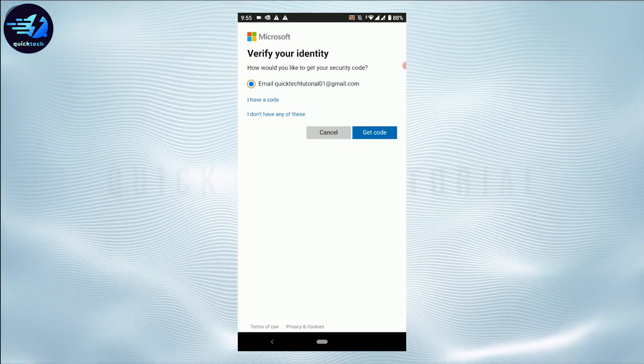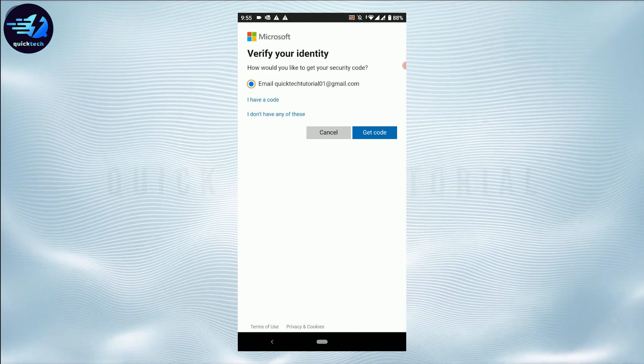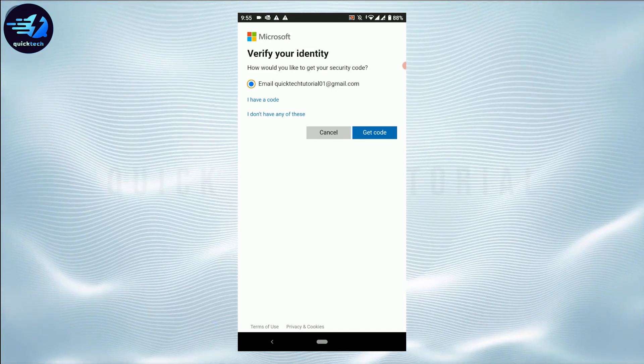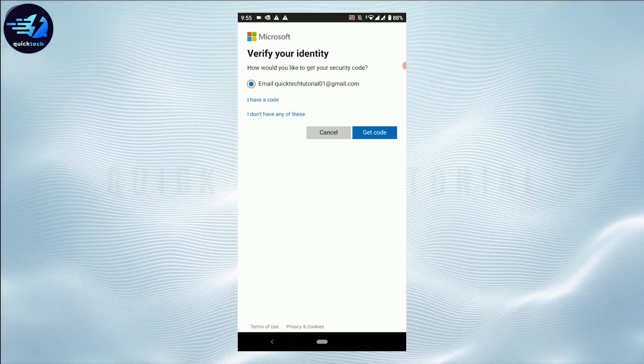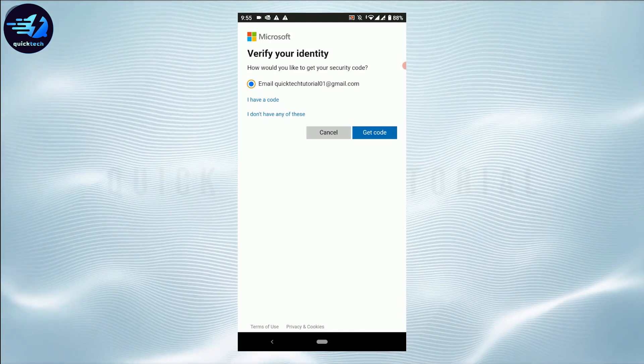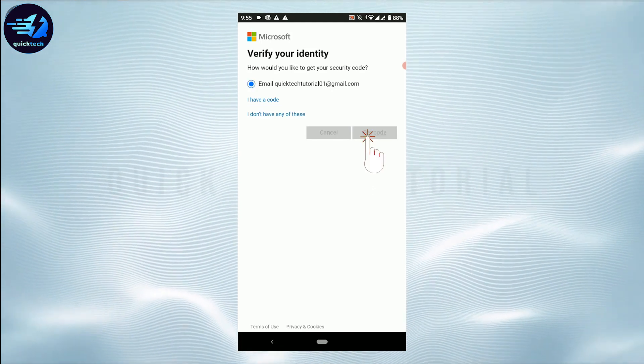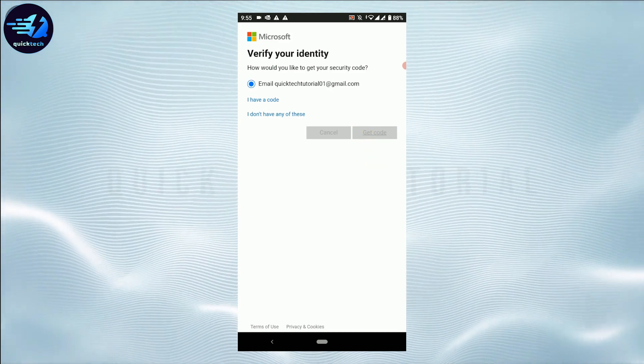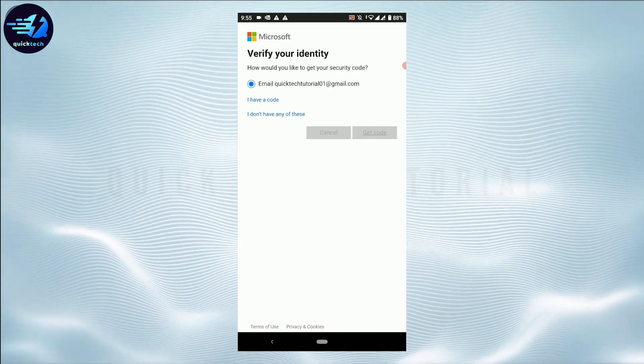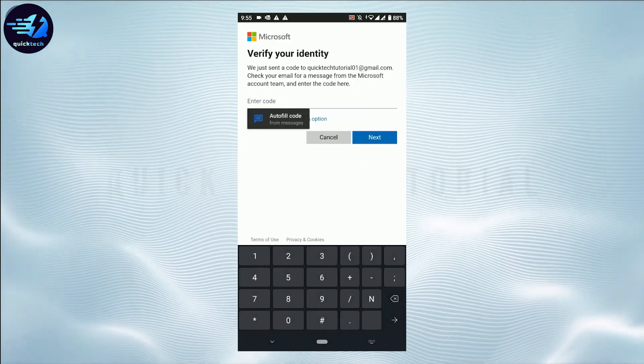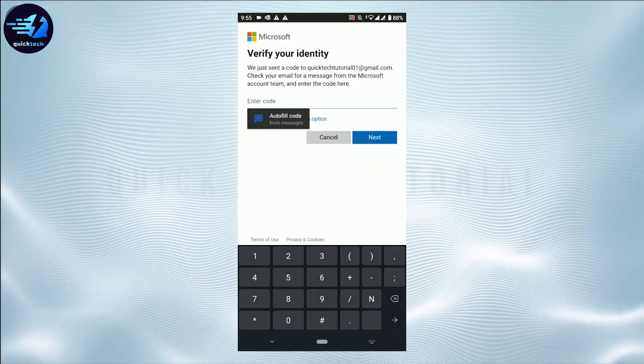Right after you tap that, you will be directed to this page. You will need to choose the email option and then tap on Get Code. Once you do that, a code will be sent to your email address, so you need to go and check out that email.